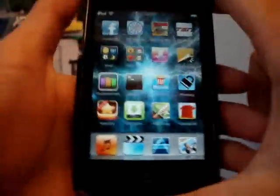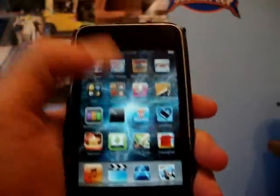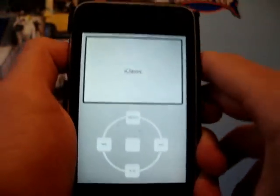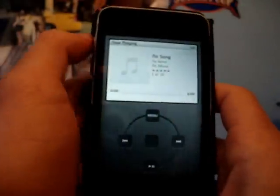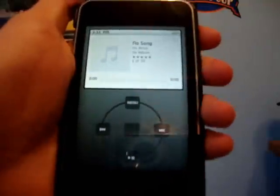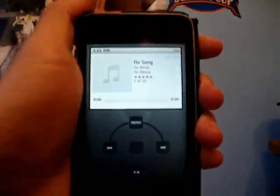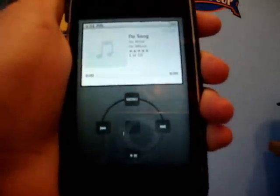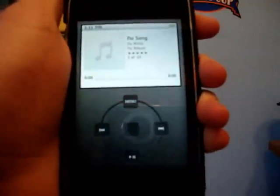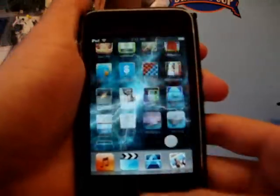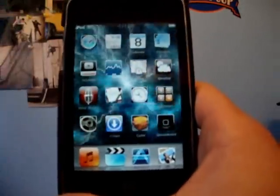For my last favorite I'm gonna go with iClassic. It's basically an iPod Classic simulator — you can fast forward through songs, rewind, and do everything you can on a normal iPod but on the iPod touch. I know you can do this with the Music app but this gives you that old school feel.